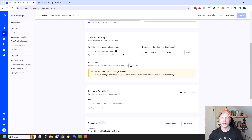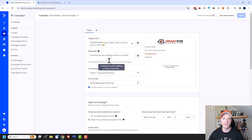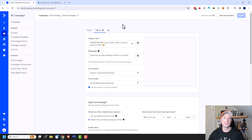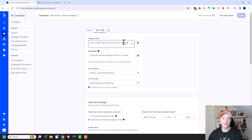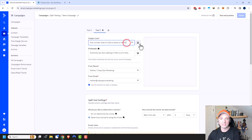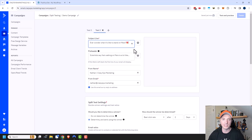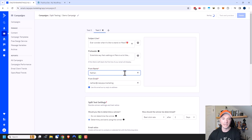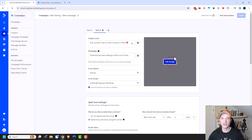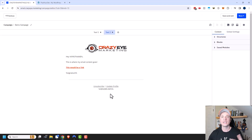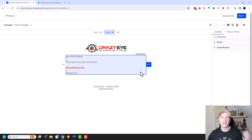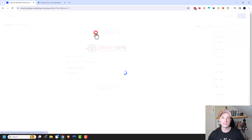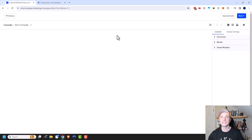Let's add another variant to unlock more options. Click the plus button and here's test two. Depending on what you want to split test — maybe the subject line, preheader, or from name — you can make changes. For example, remove the first name personalization, swap the emoji, or change the from name. You can also edit email content for that variant. You can switch between the two emails at the top, and you can add additional variations — it doesn't just have to be an A/B test, you can have A/B/C/D and so on.